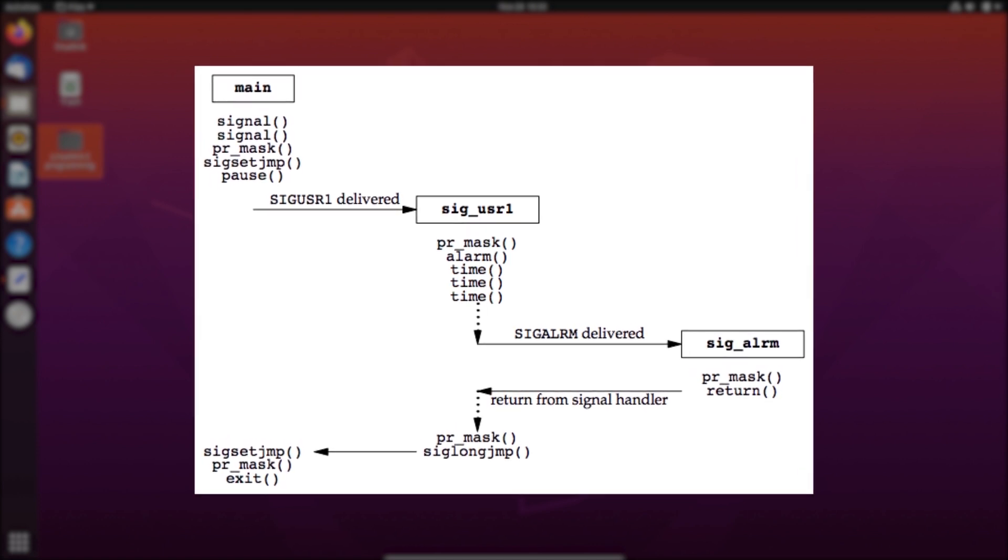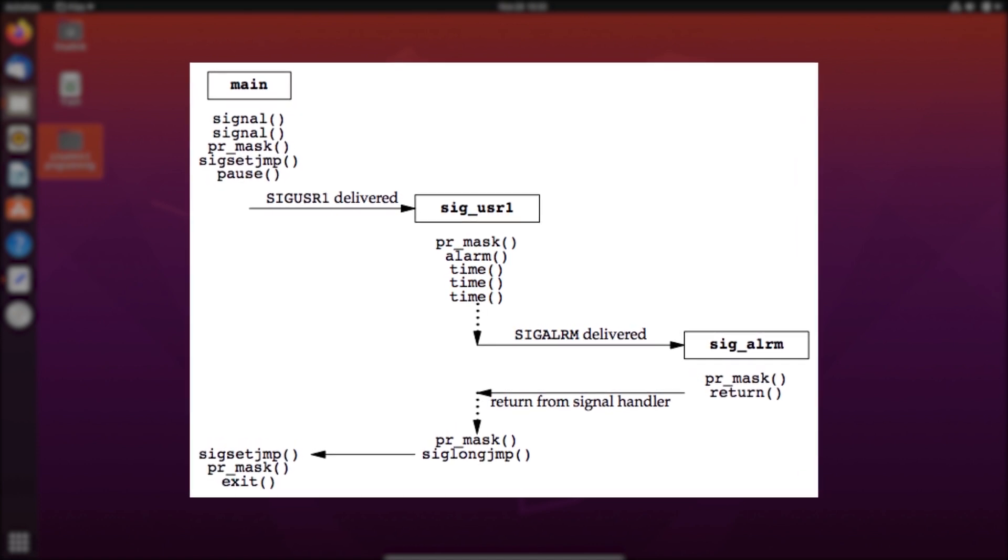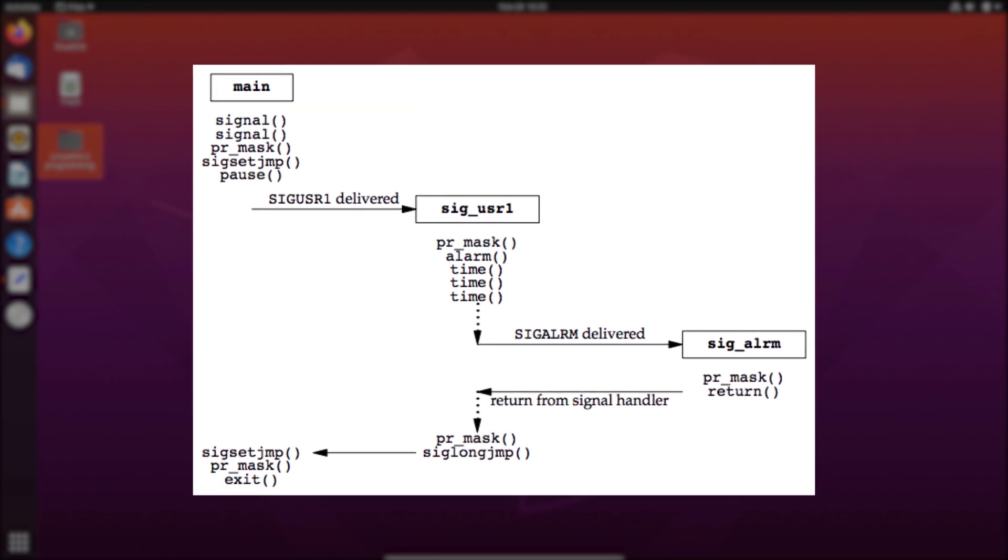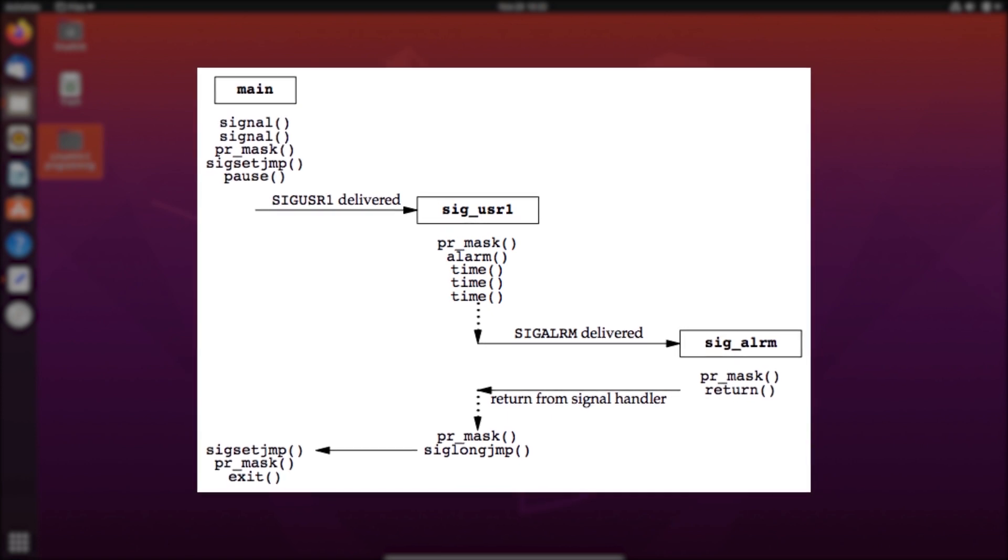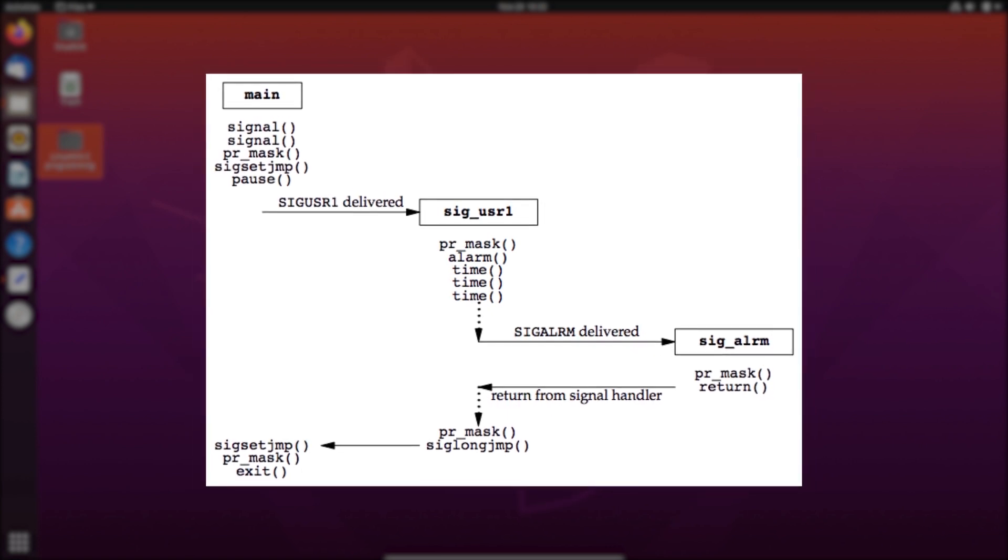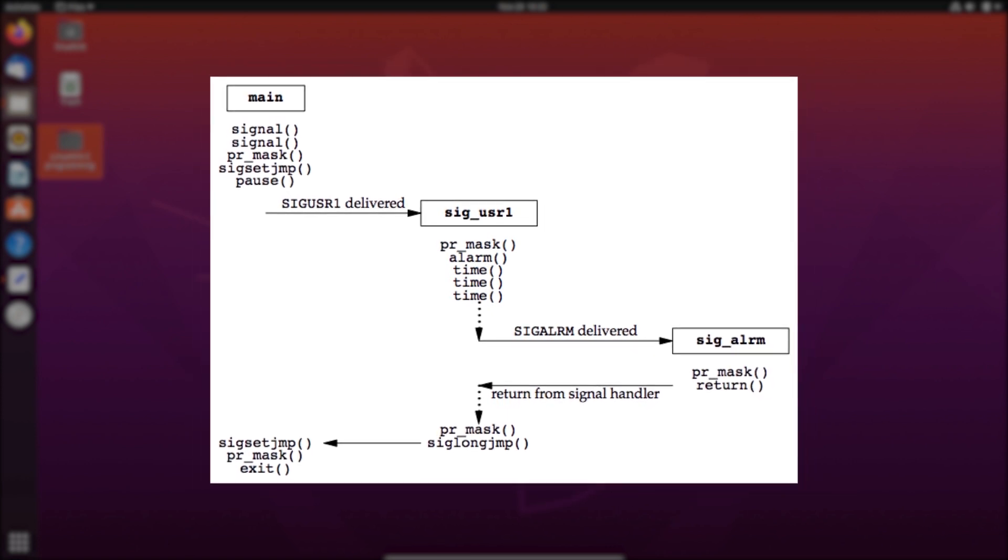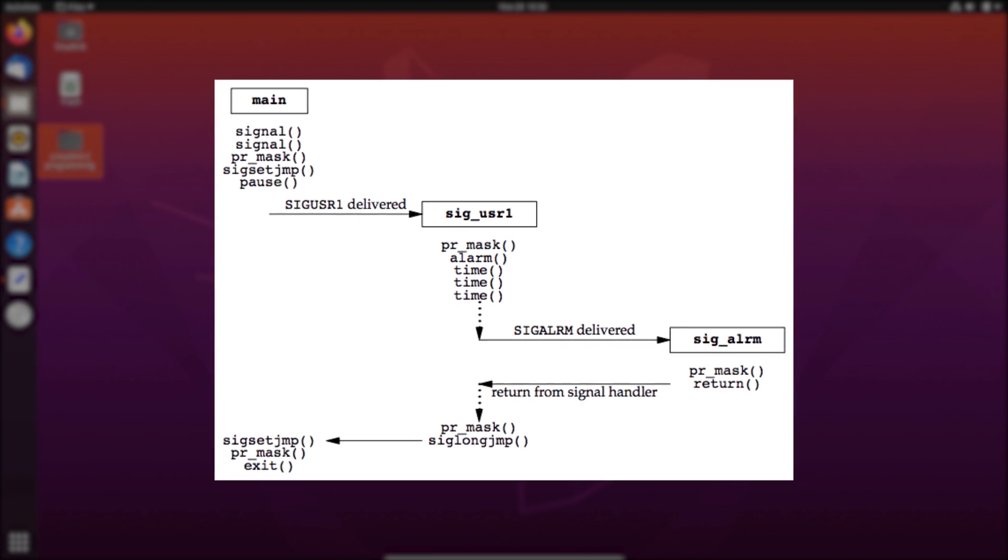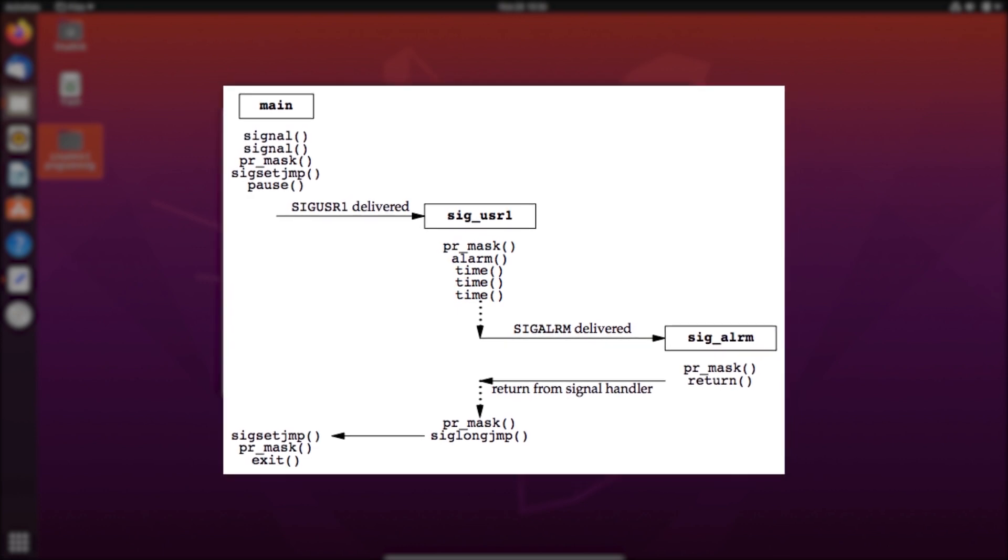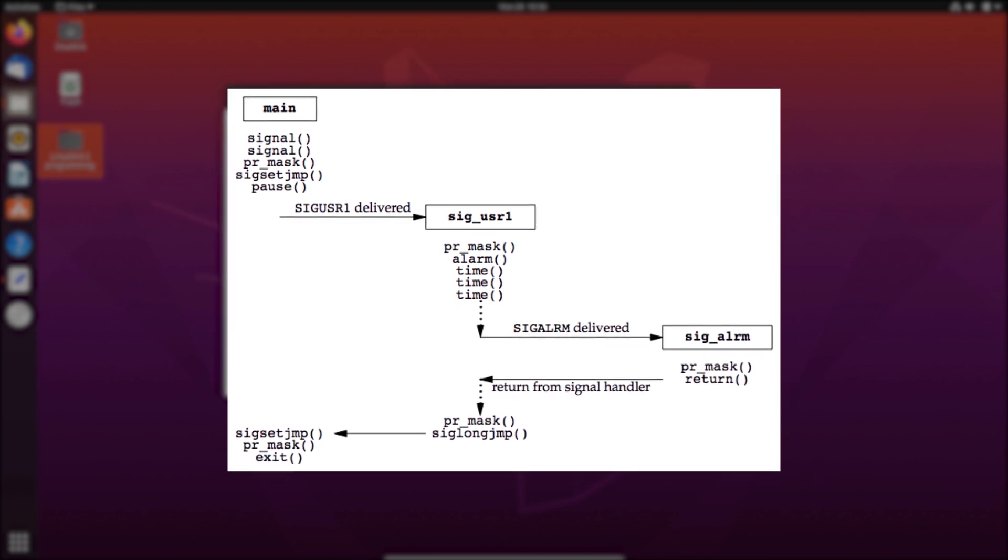Another important thing to note is that the alarm function will return a non-zero value if the alarm has been previously set, and then the value is the number of seconds remaining for the previous scheduled alarm to be delivered. Otherwise, the alarm will return zero.